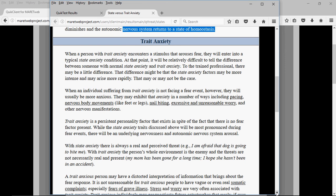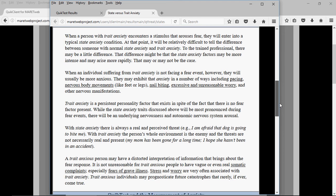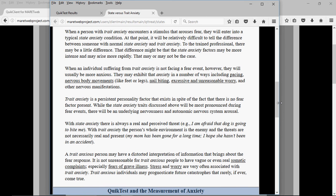Trait anxiety seems to be a built-in component of the personality. You're going to find most of the same traits associated with state anxiety are also associated with trait anxiety. However, they're going to arise more rapidly in trait anxiety — they may arise for reasons like the telephone ringing, whereas in state anxiety that doesn't really happen.